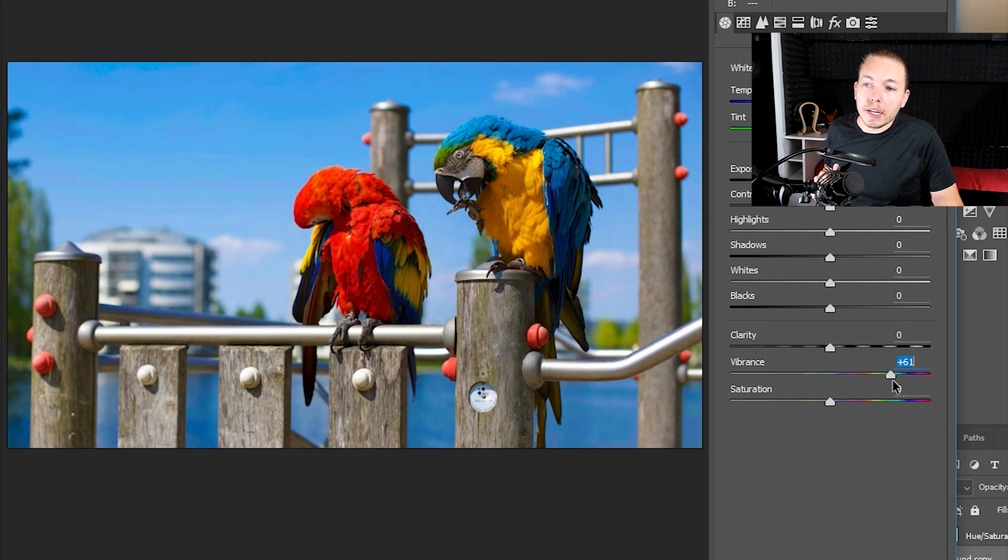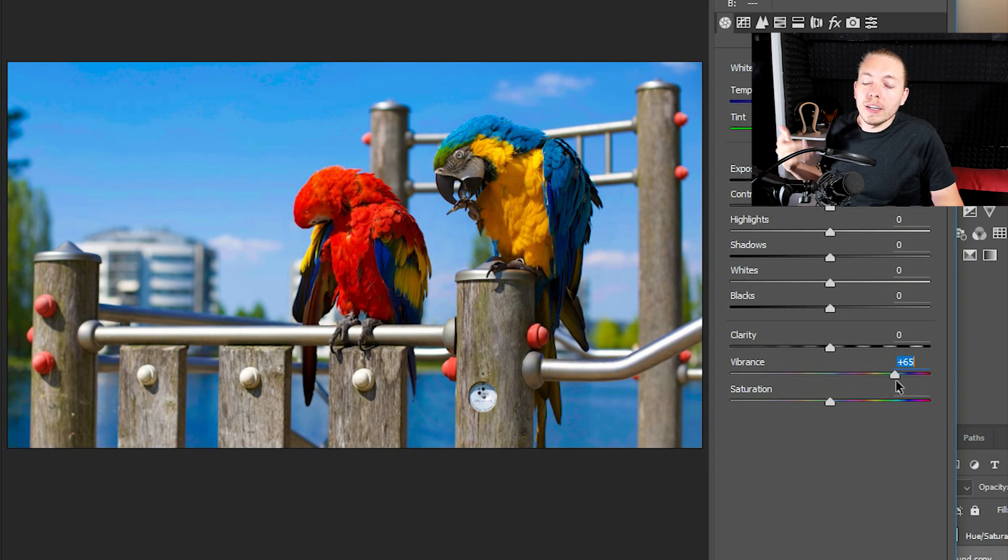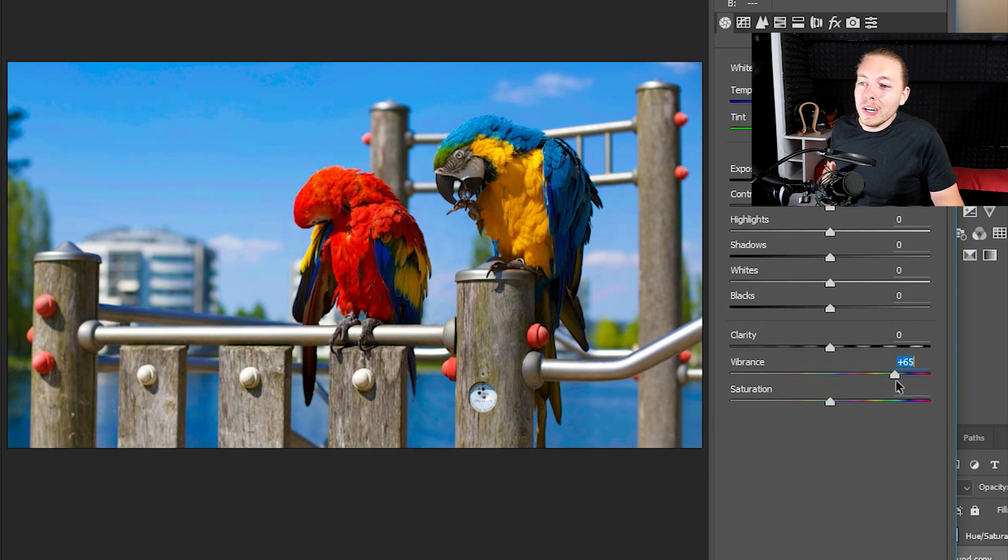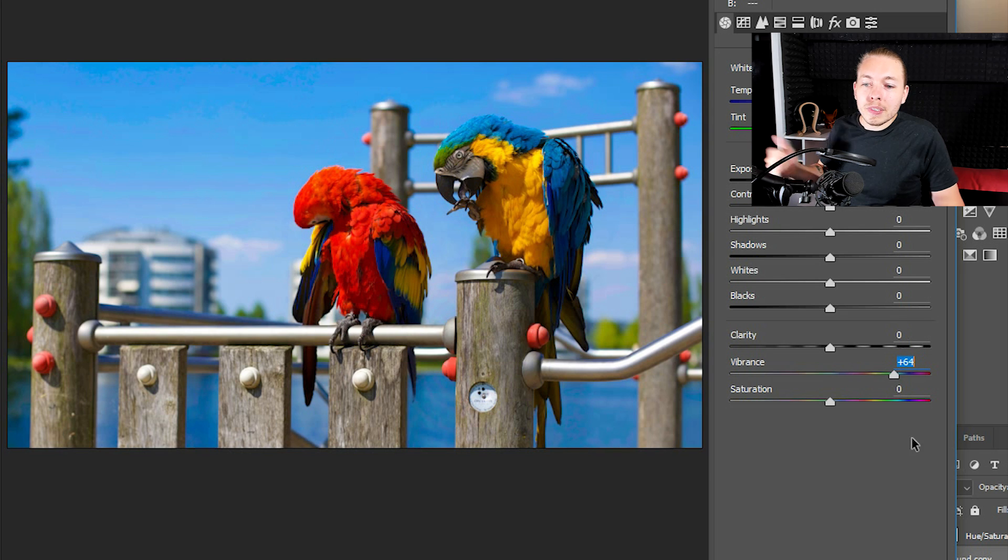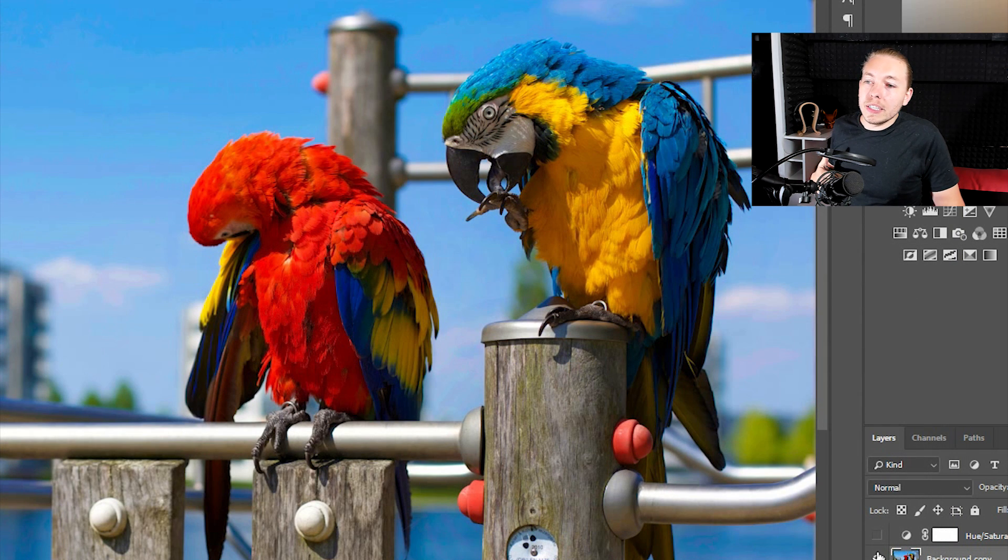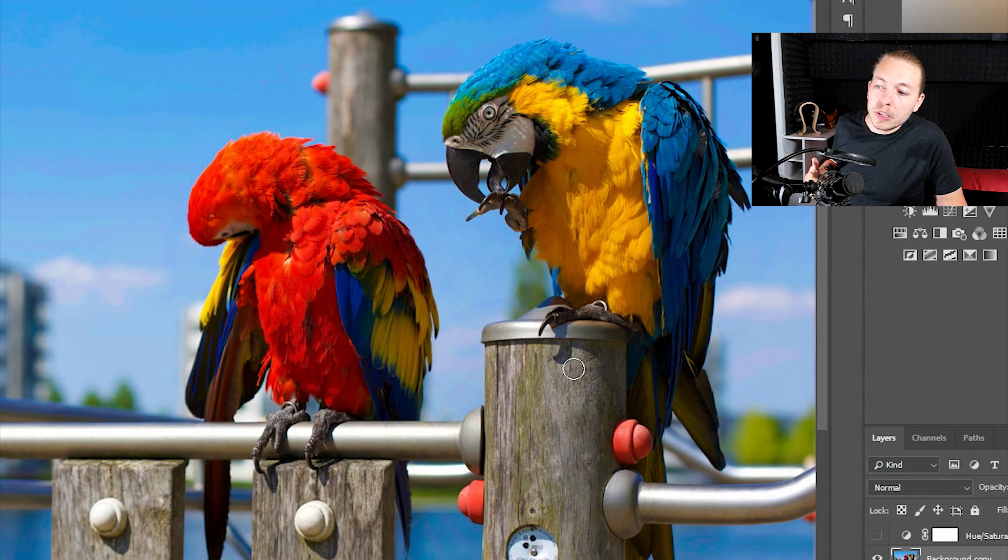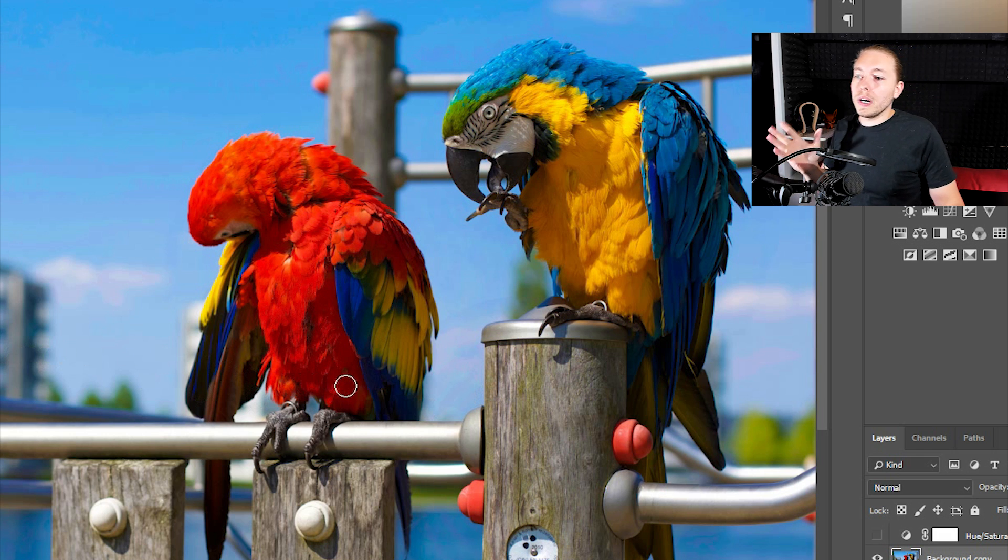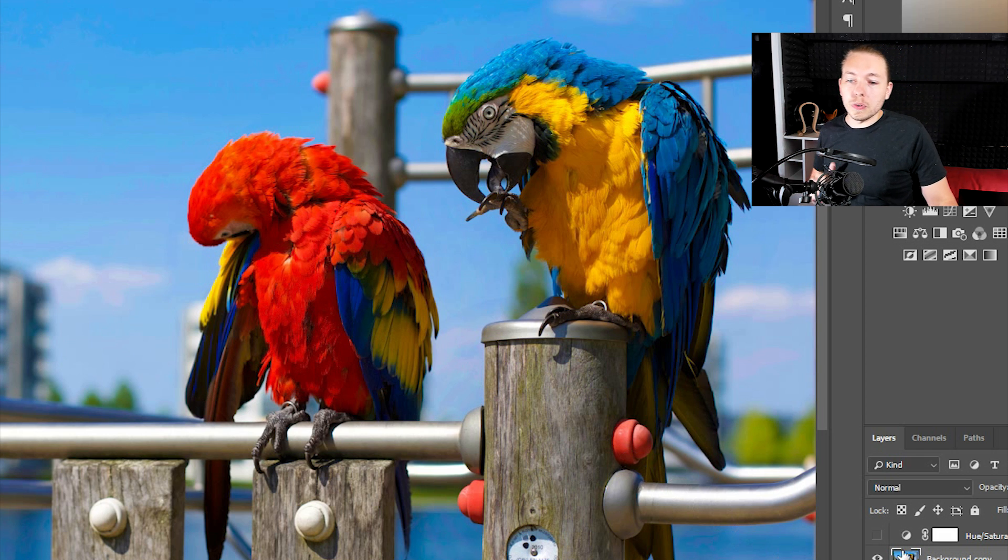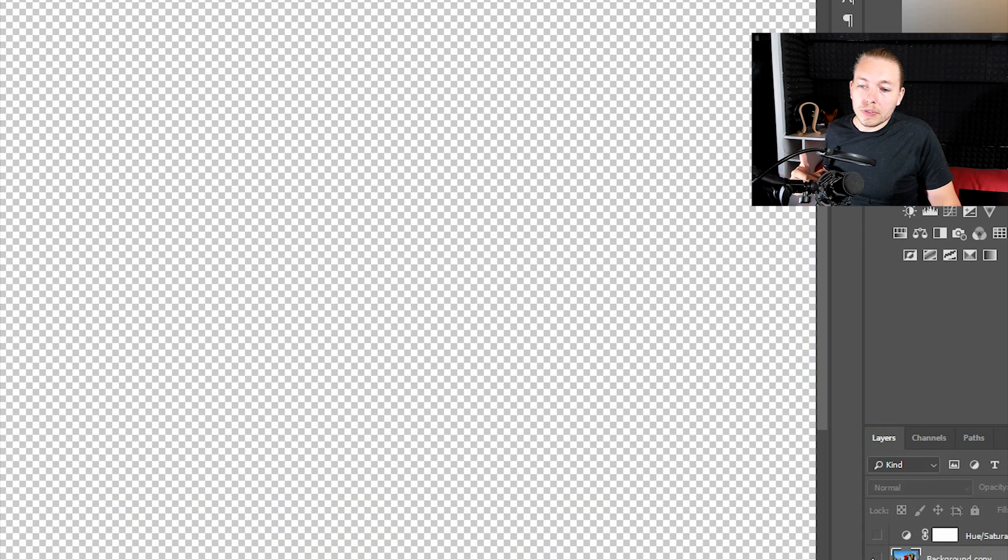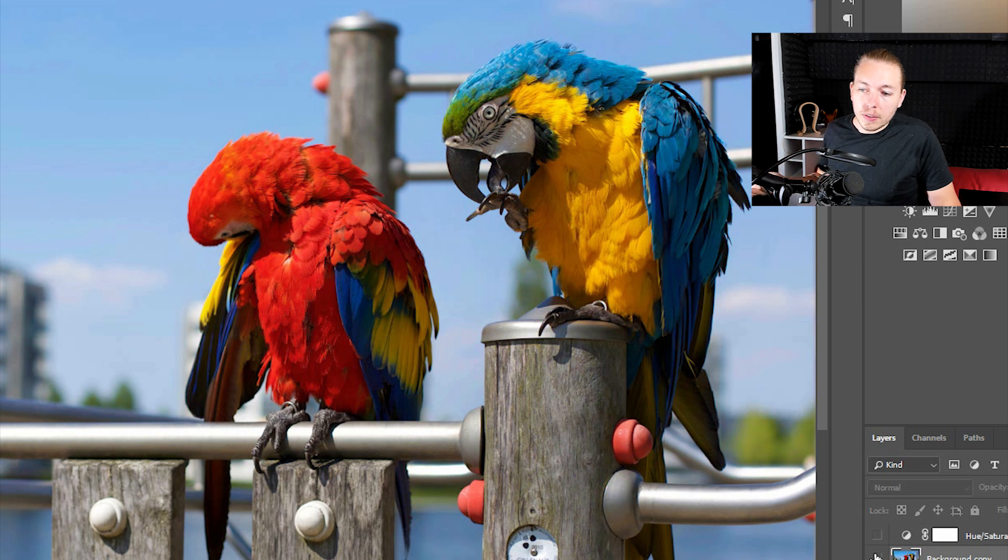If you turn up the vibrance, you can see that we get some color in the background without overexposing anything inside the photo. So if you were to turn it up, then go and click OK, you can see that the difference here is that we don't have overexposed areas and everything looks quite natural when it comes to the saturation. I'll turn it off so you can actually see that before and after.